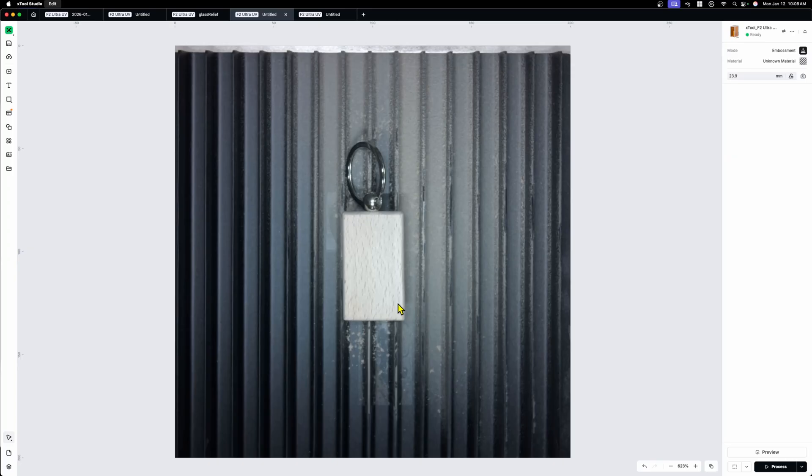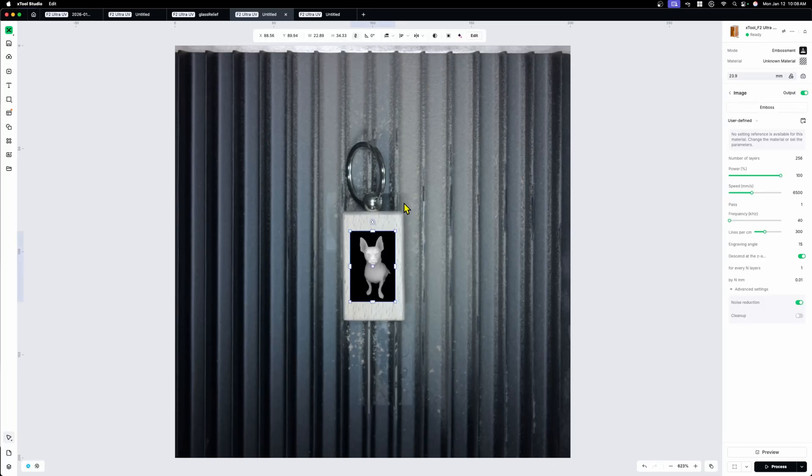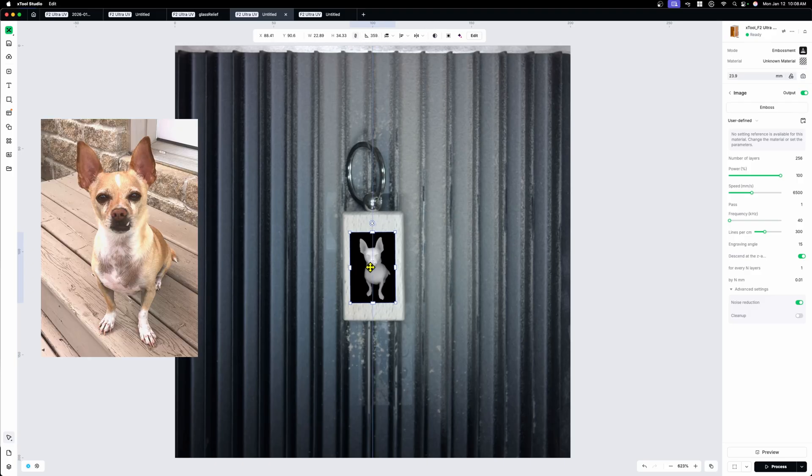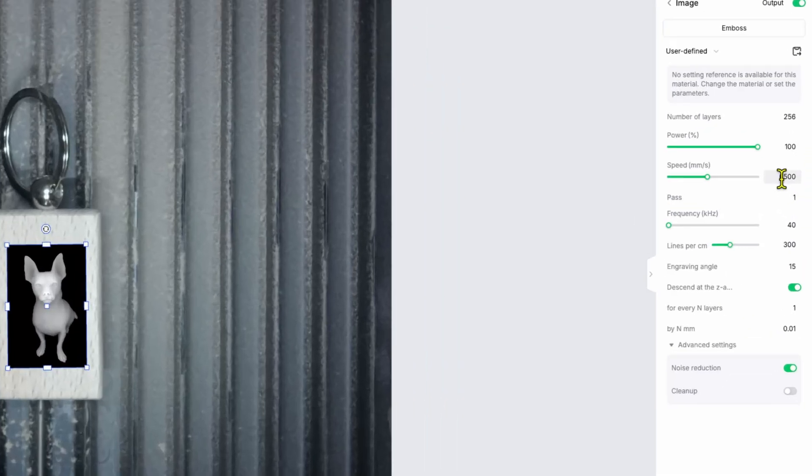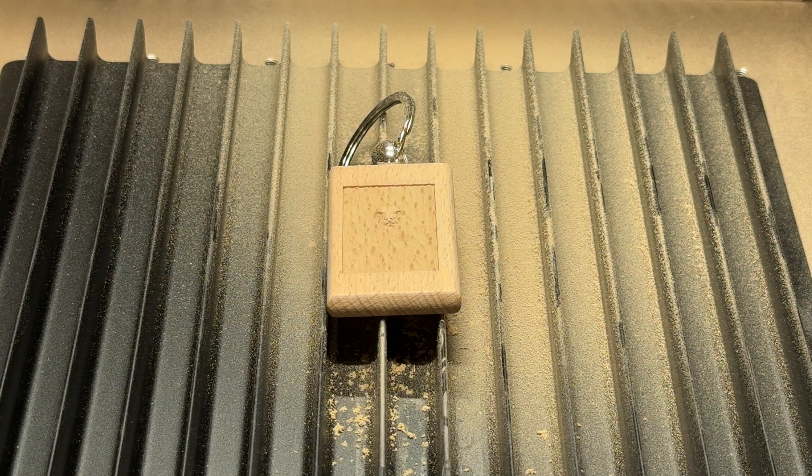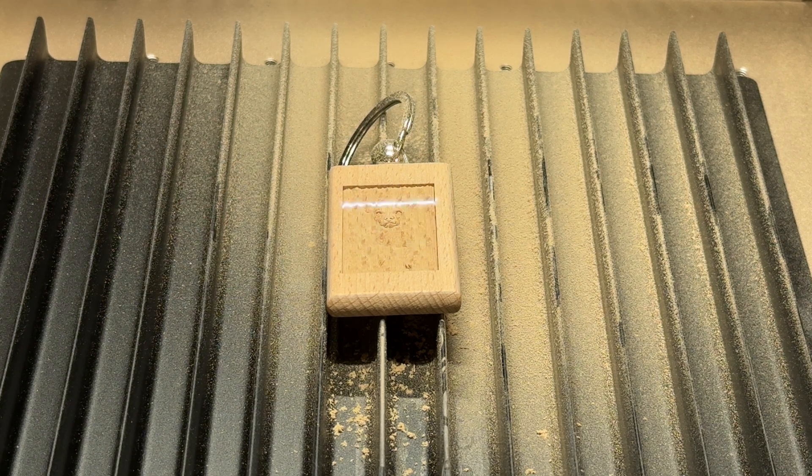So in Xtool Studio, I dropped my image of a dog. This is actually an image I created from a real photo. And then I put it into SculptOK to generate the depth map. And the settings here, we're going to move along. This is 6,500 millimeters a second. And you'll see that even that's pretty deep.